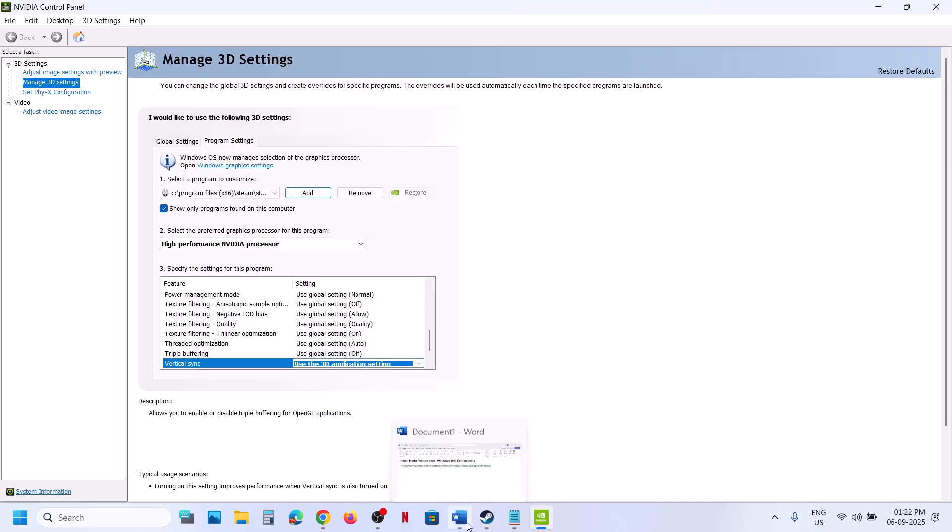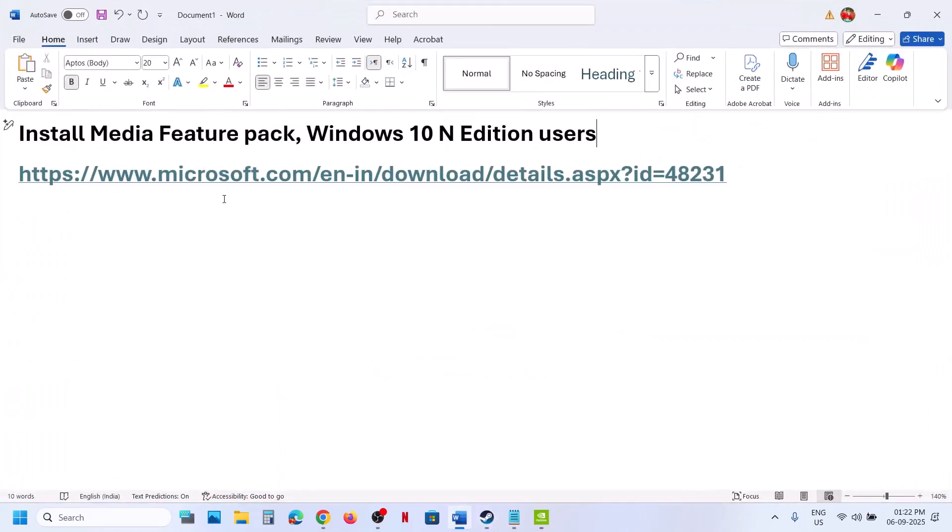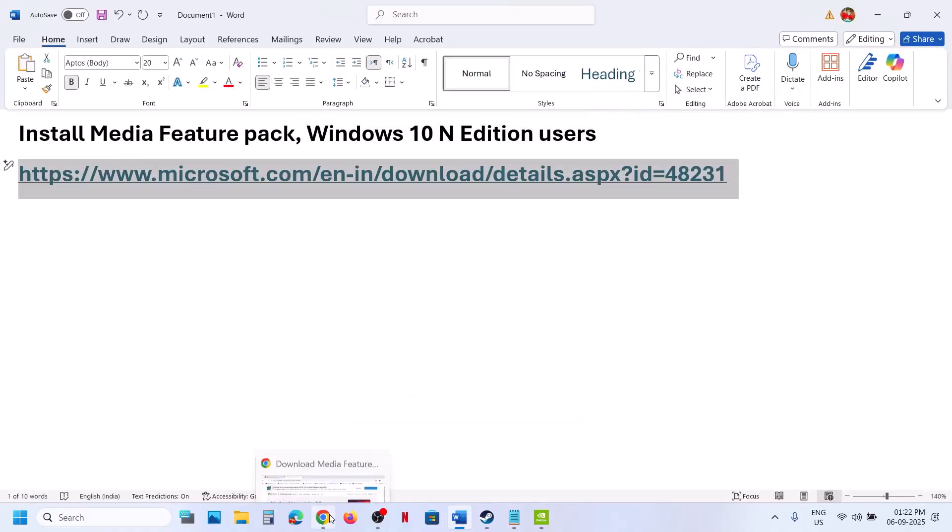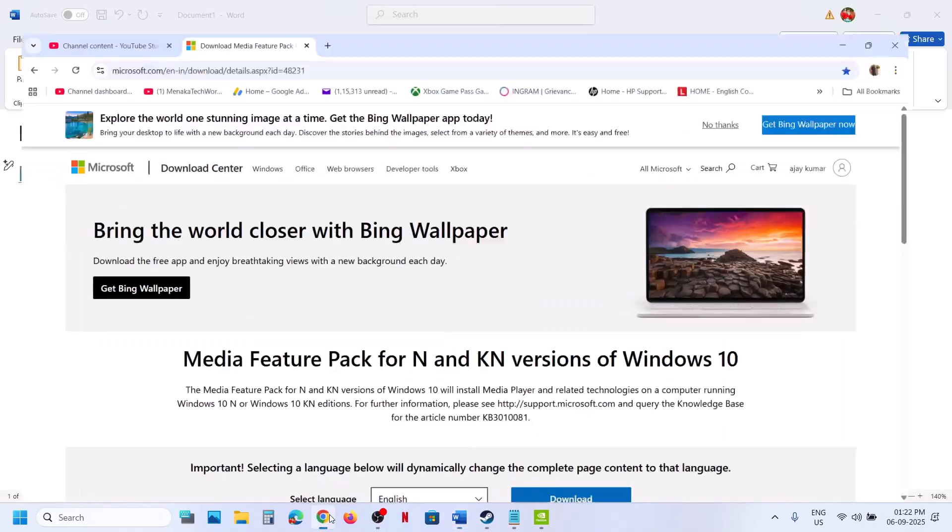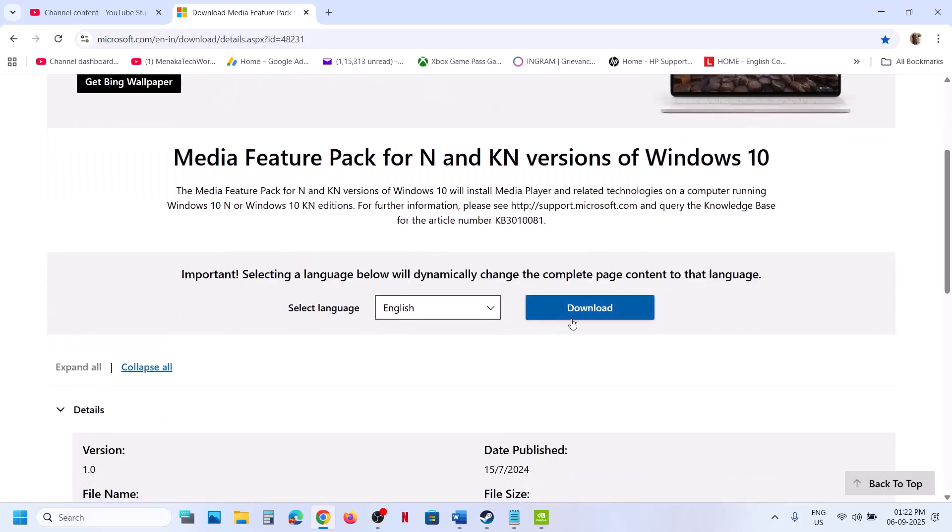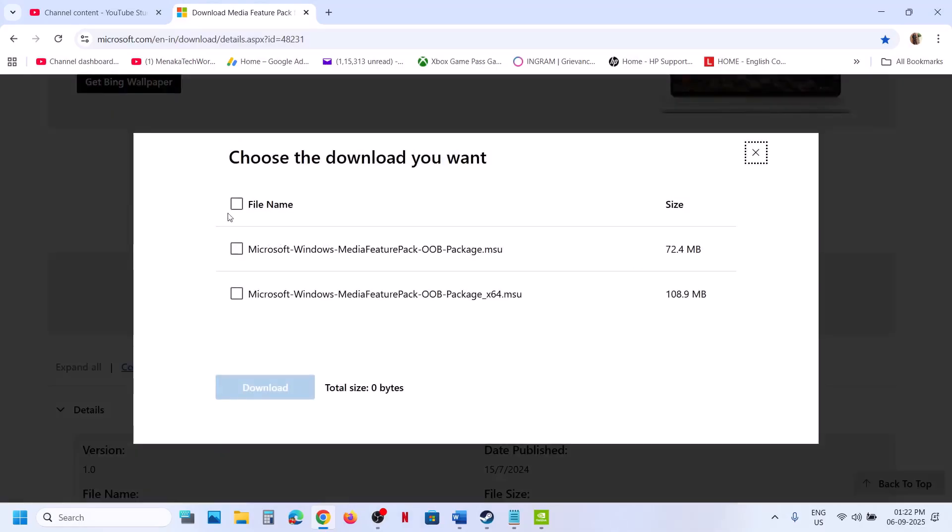If still not working, then if you have Windows N edition, you can copy this link. The link is provided in the video description. Open this link in a browser. It will take you to Microsoft website. Here you can see Media Feature Pack for K and KN version of Windows 10. Click on Download.